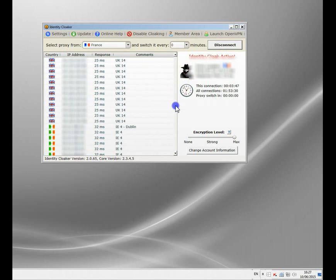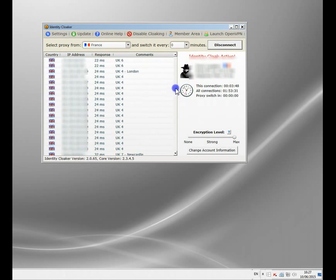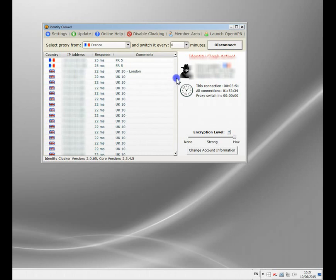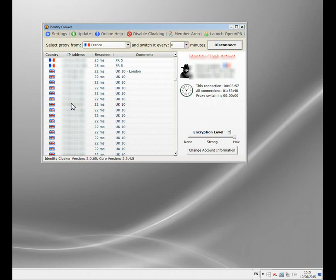I obscure the IP address because it keeps it more low-key. But you've got hundreds of servers there, loads of UK servers.